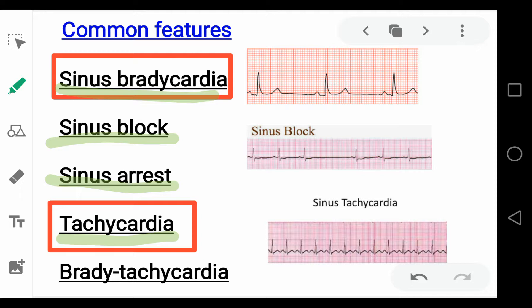Or there is a collateral presentation of both fast and slow heart rate, that is tachycardia and bradycardia, and in this condition it is called tachycardia-bradycardia syndrome.